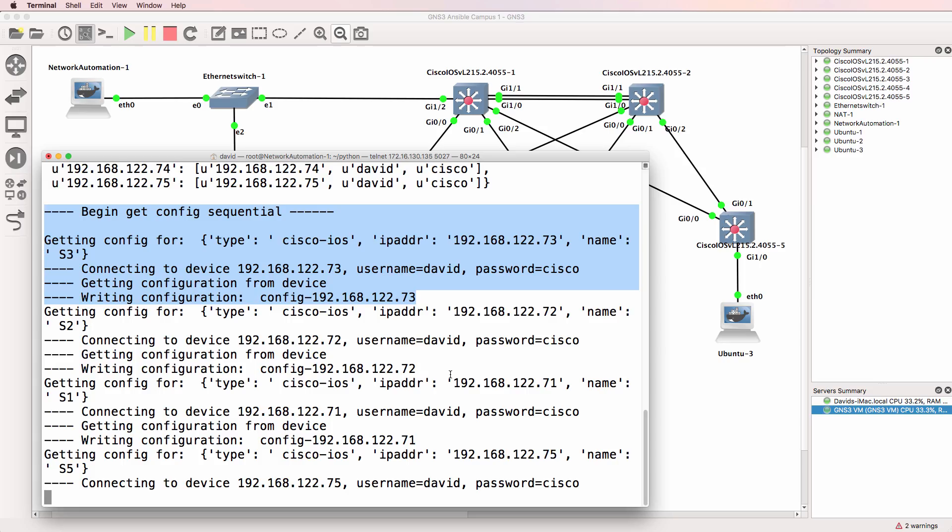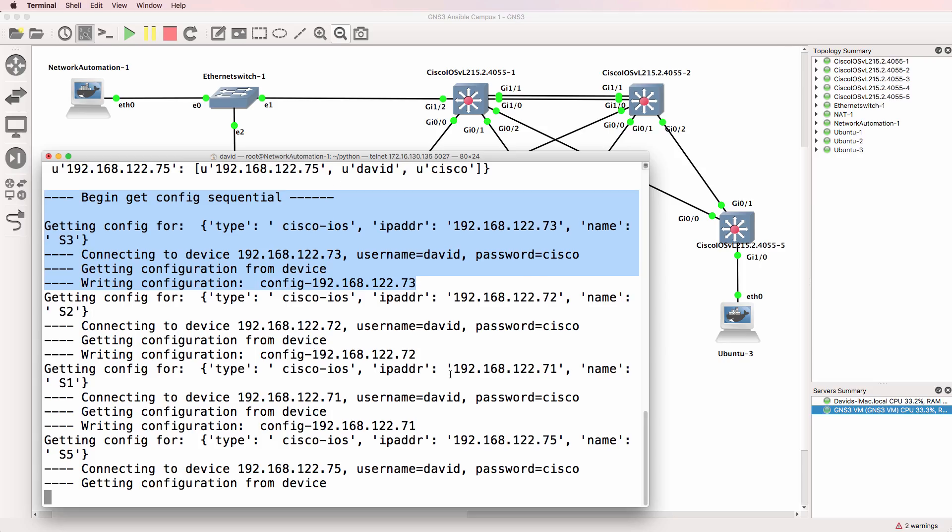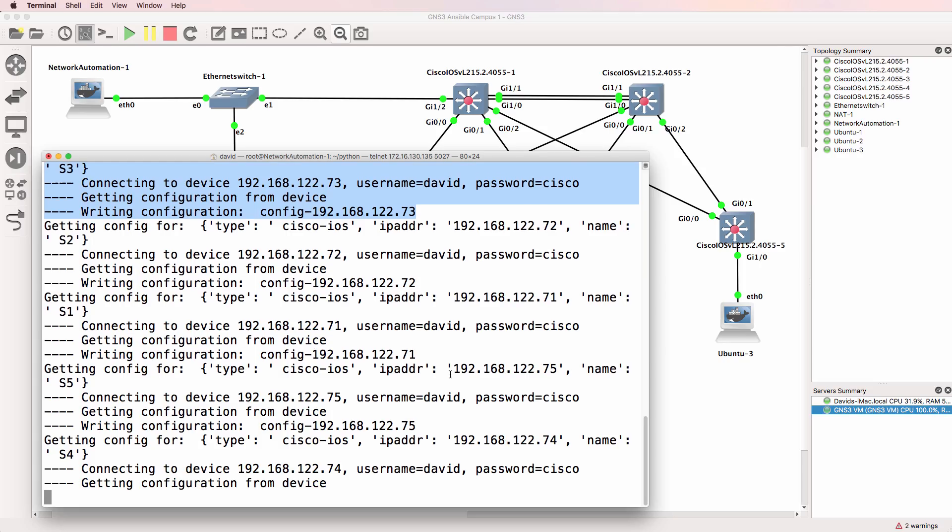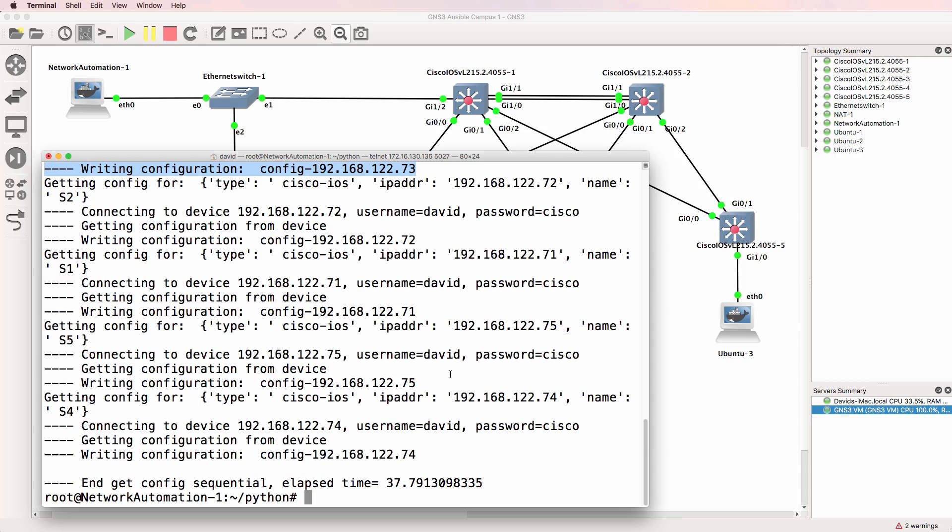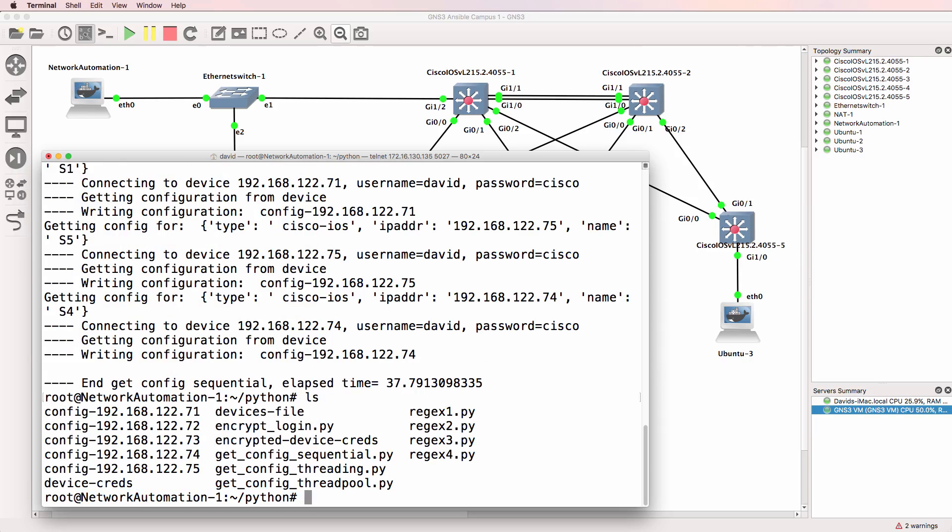retrieving the running config, and then saving that to a file. This script is doing that for every device in a devices file. And as you can see,